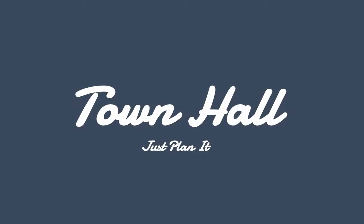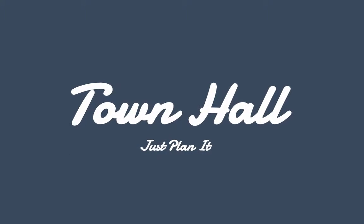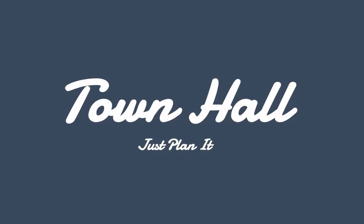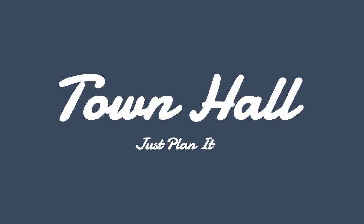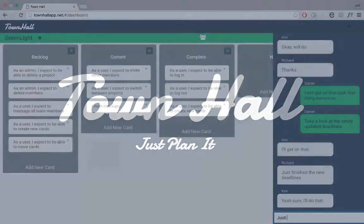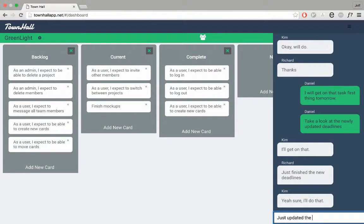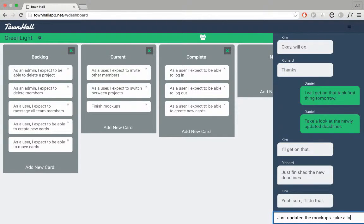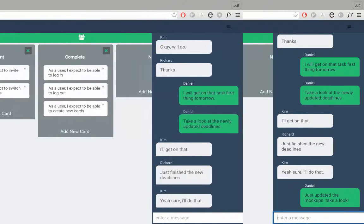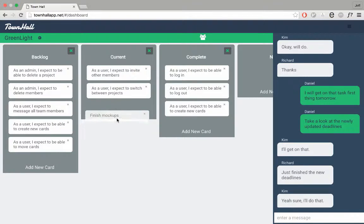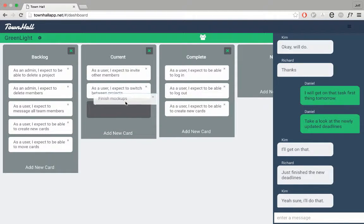Welcome to Town Hall, a project management tool that changes the way people collaborate. It seamlessly incorporates real-time collaboration by combining an elegant chat interface with a task management board. Planning projects has never been this easy.